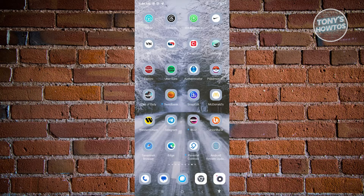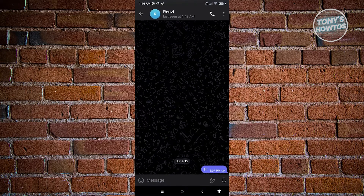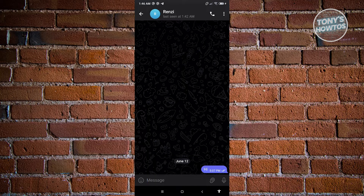The first thing we want to do is open up Telegram. In the Telegram UI, choose the person that you want to send a very specific photo that you want to disappear after a few seconds or a few minutes.